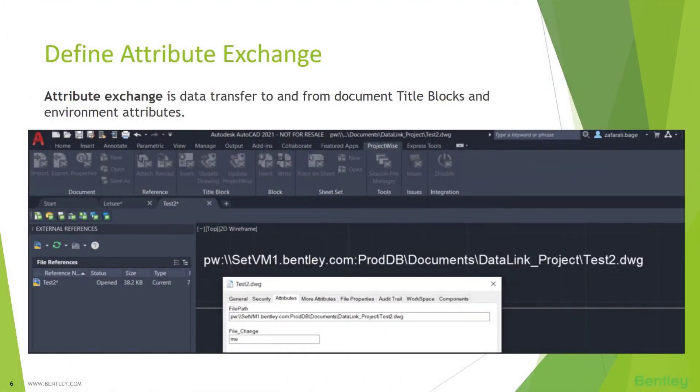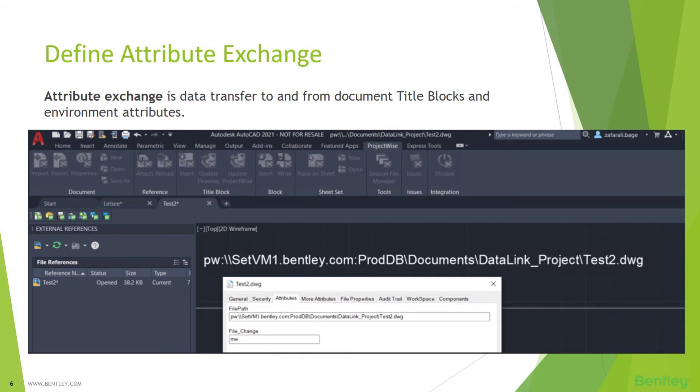Next, defining attribute exchange. Attribute exchange is transferring the data from or to ProjectWise using title block environment attributes. Environments in ProjectWise is an enhanced feature where it allows users to create custom attributes and define them well in ProjectWise so that you can access them outside of ProjectWise using other applications. In this figure, you will see that when you create a new drawing, you can ask AutoCAD to pull up the properties of ProjectWise drawing and see what all information you would need while working on a CAD file.